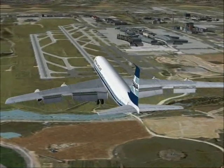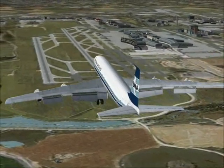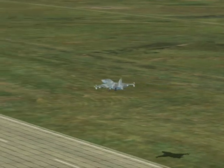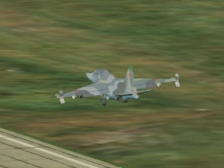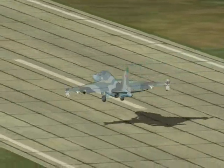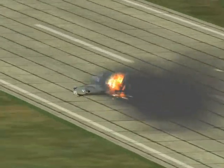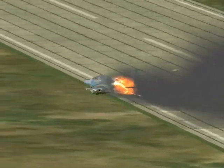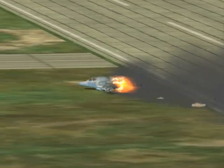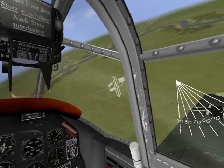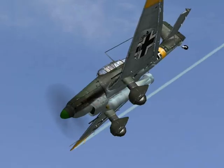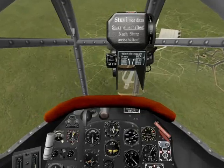Do you ever find yourself arriving a bit too high on the approach? Do you frequently end up flaring 200 feet above the threshold? Do you end up doing dirty dives to get down to your home airfield? Then perhaps you need to give some thought to planning your descent profile.